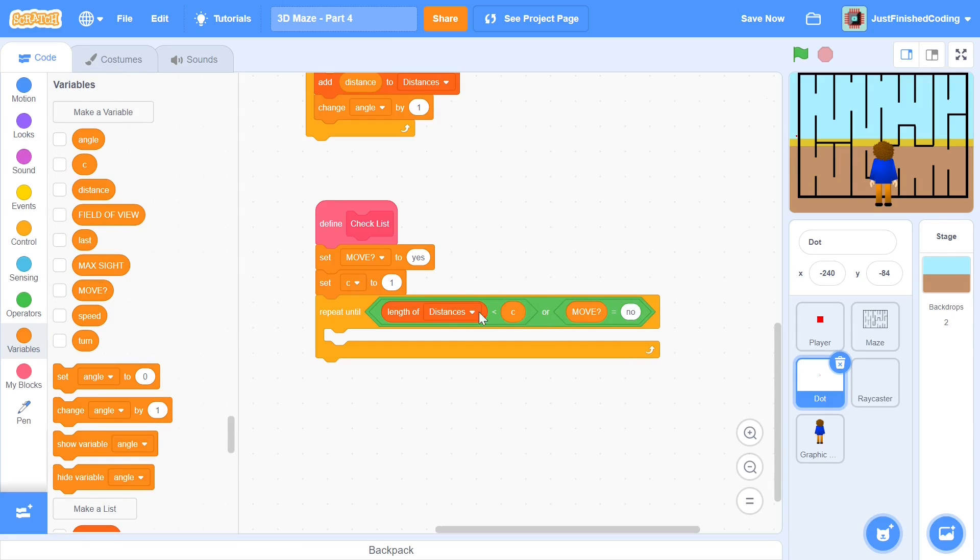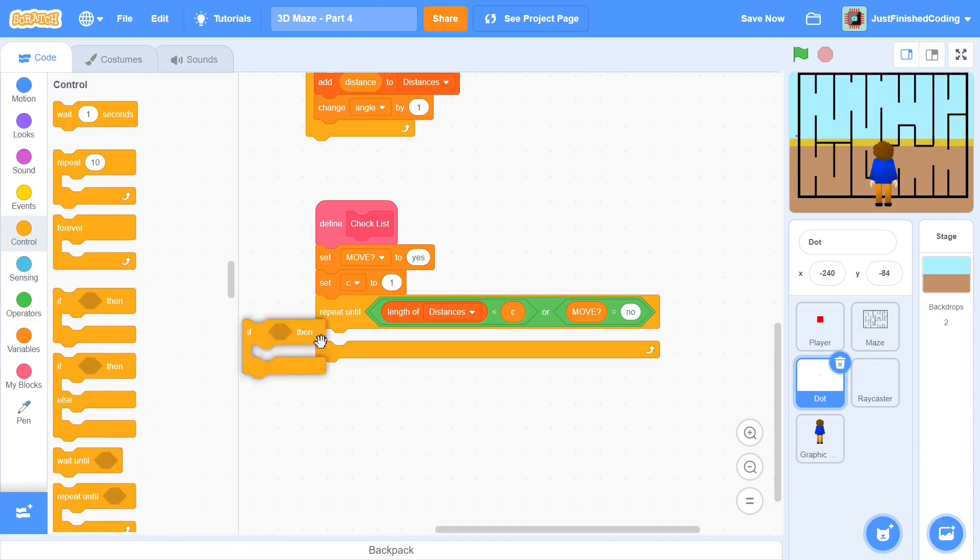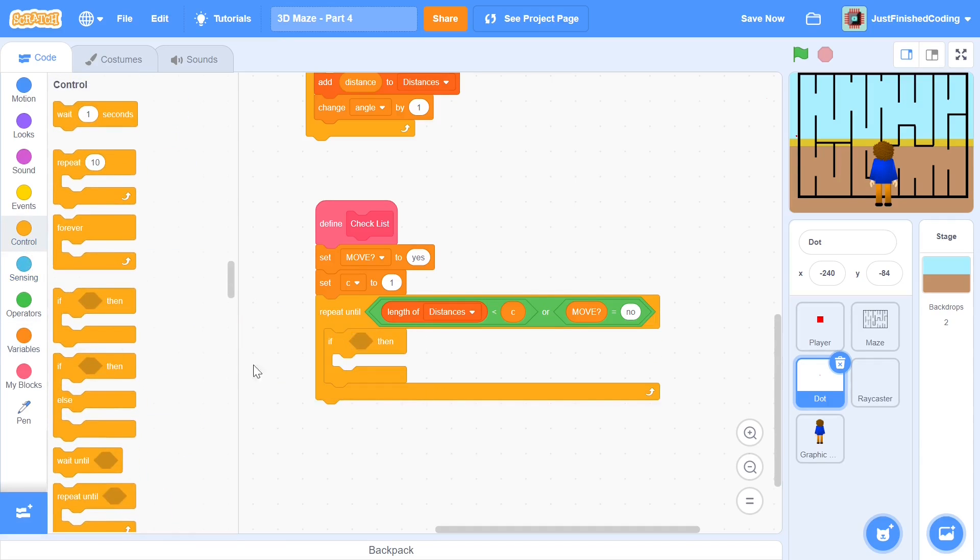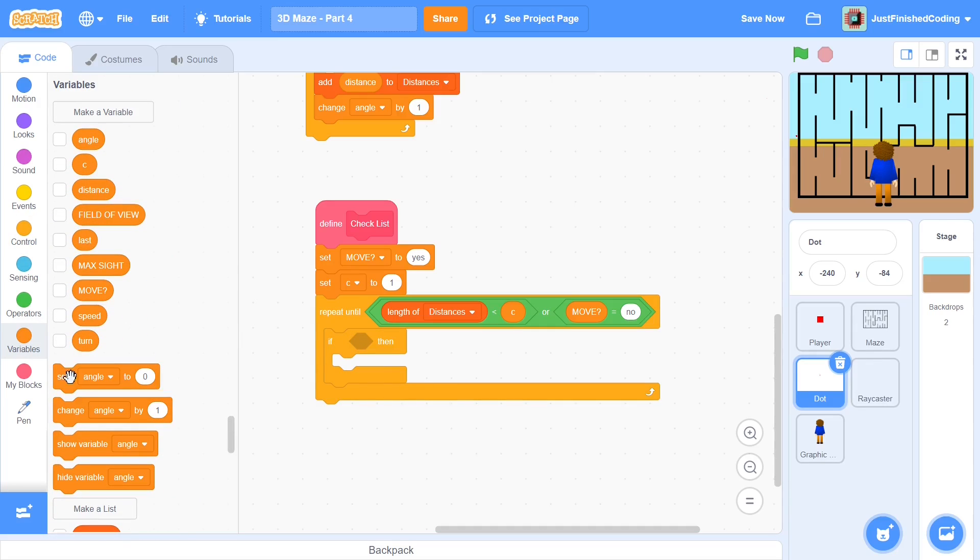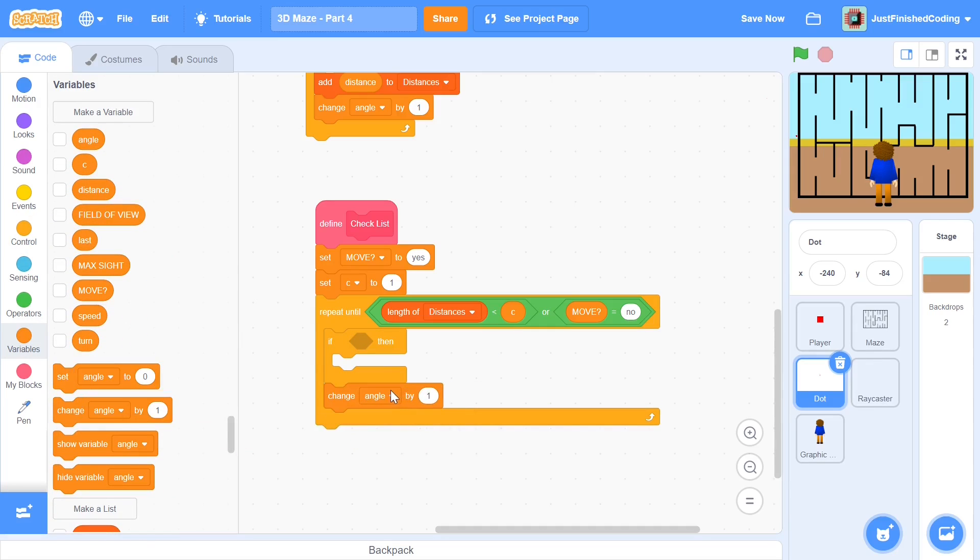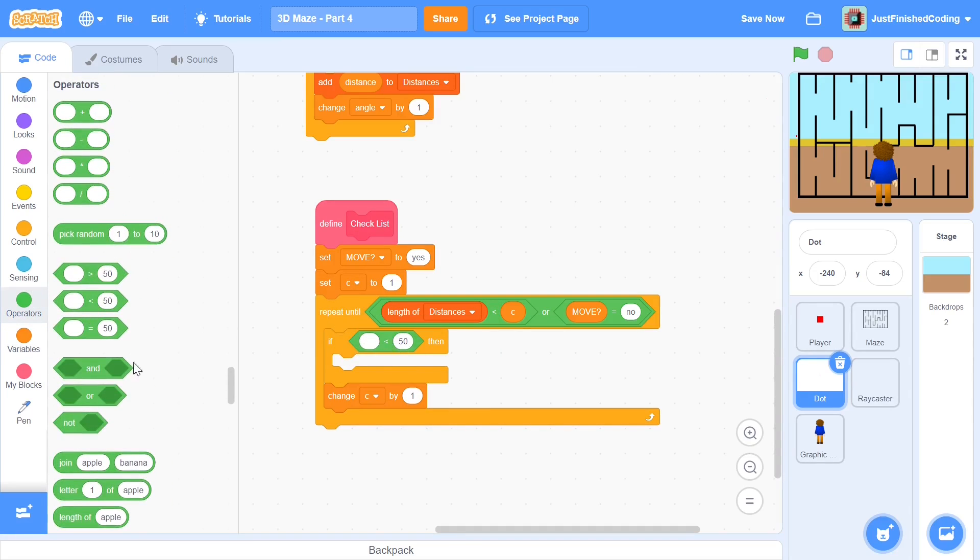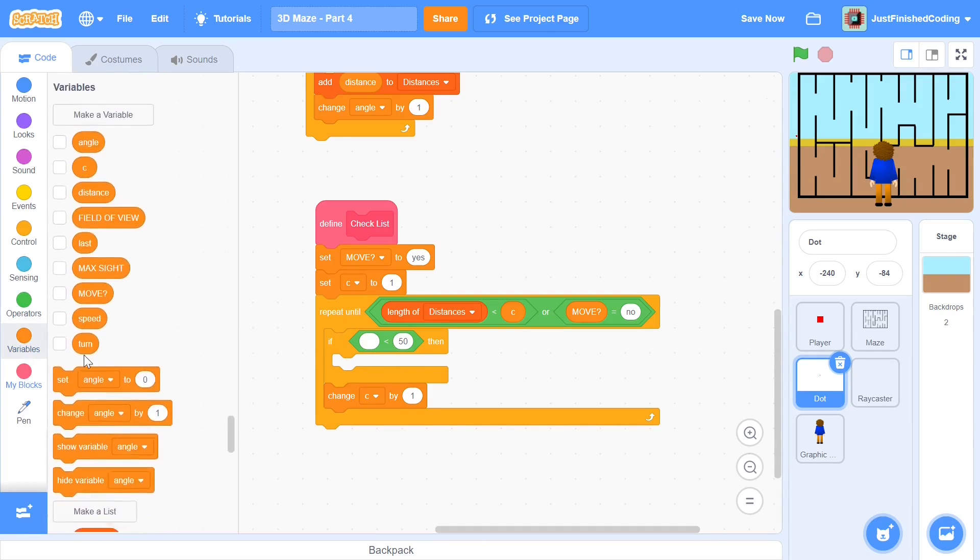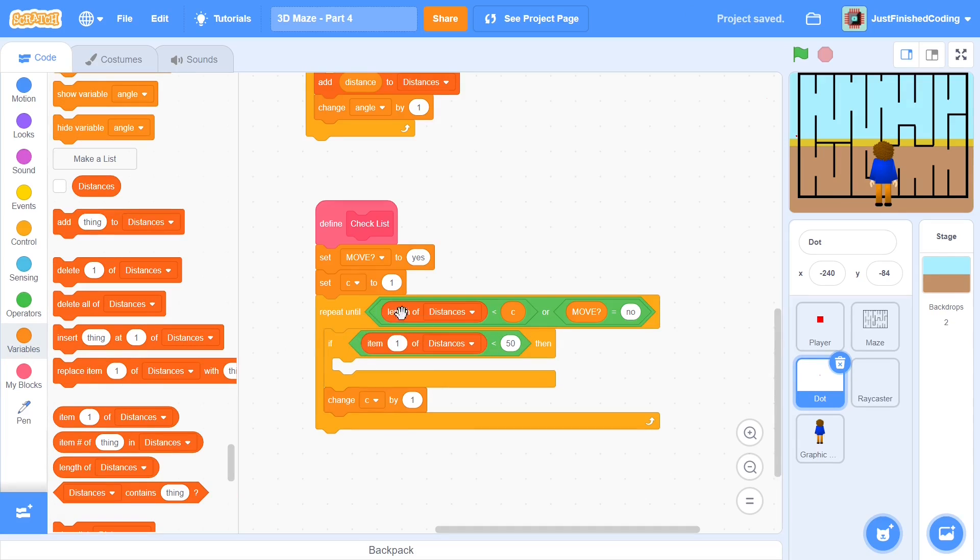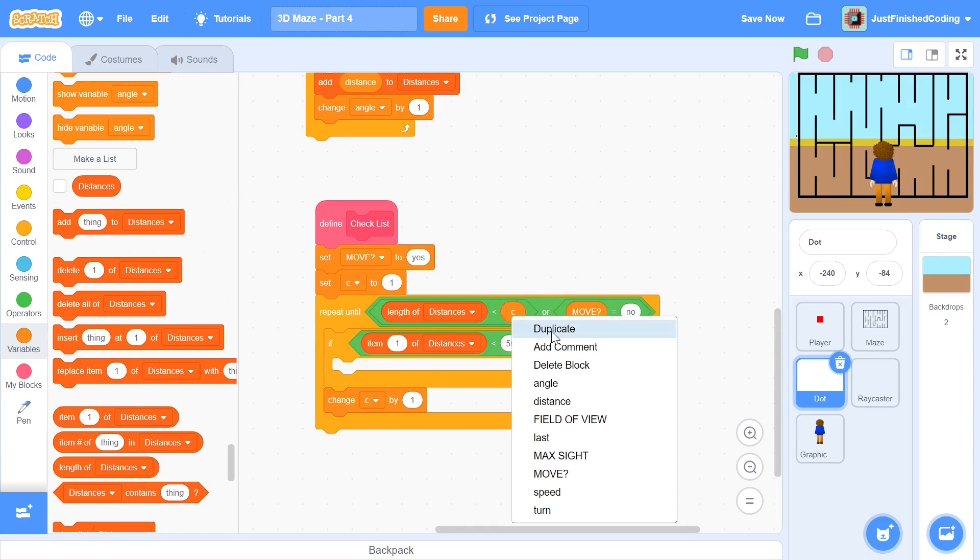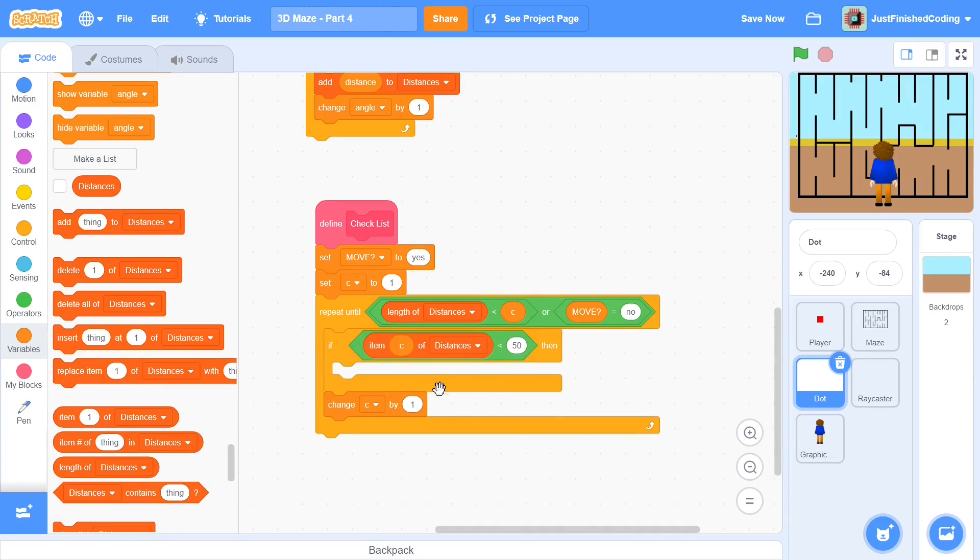We can just say move equals no and within this we can have a simple if then. So grab an if then and after this if then we will change c by one. Within this if then you can have a simple checker so you can say if the item of distances, and you can grab this block which I wanted to use initially.